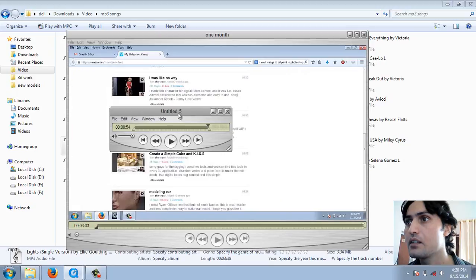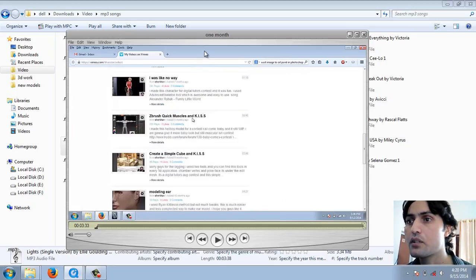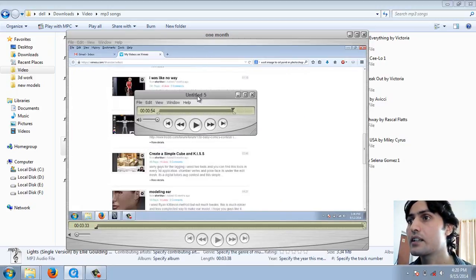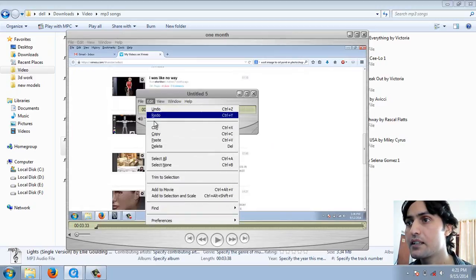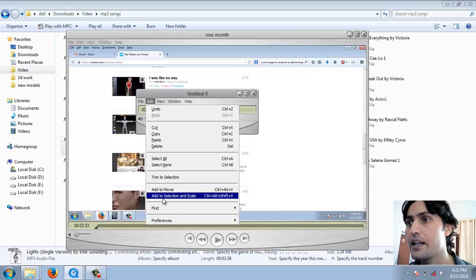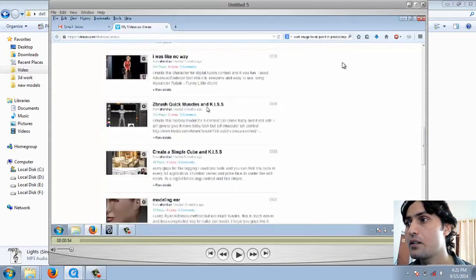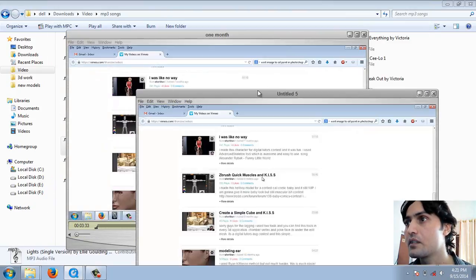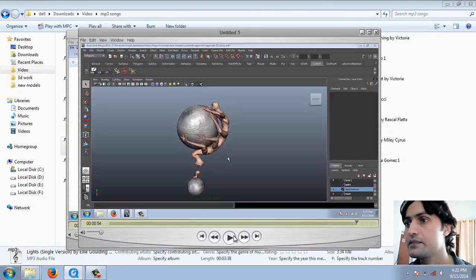Now back to your video. Press Ctrl+A, Ctrl+C. Now this Untitled 5, you want to time-lapse like 54 seconds. So press Edit and Add to Selection Scale. Now it's a 54-second video. Play.